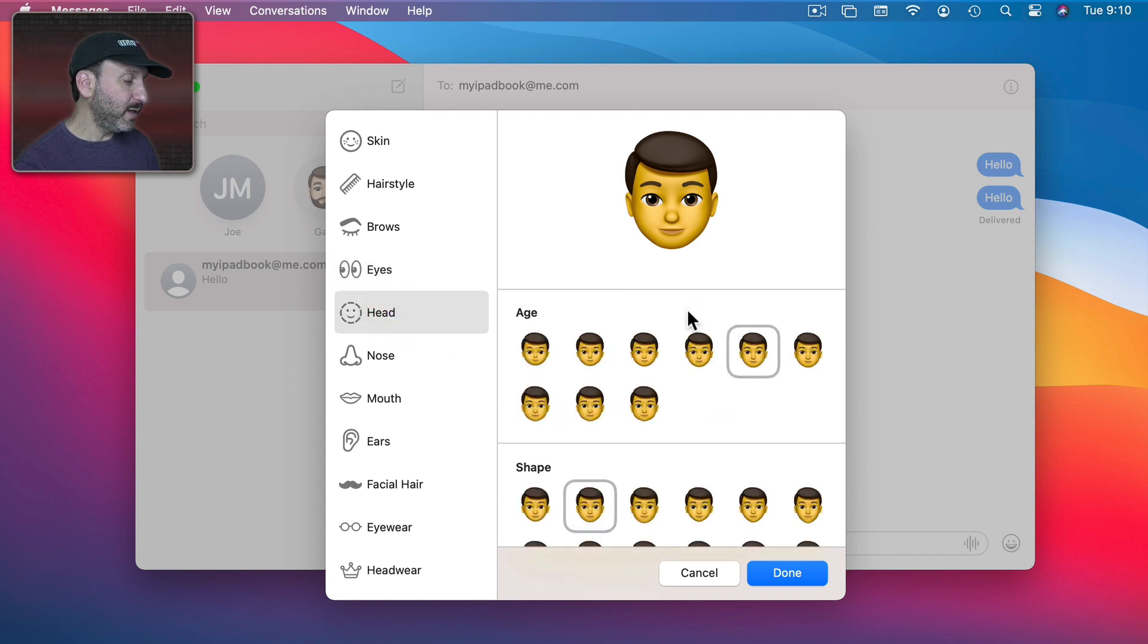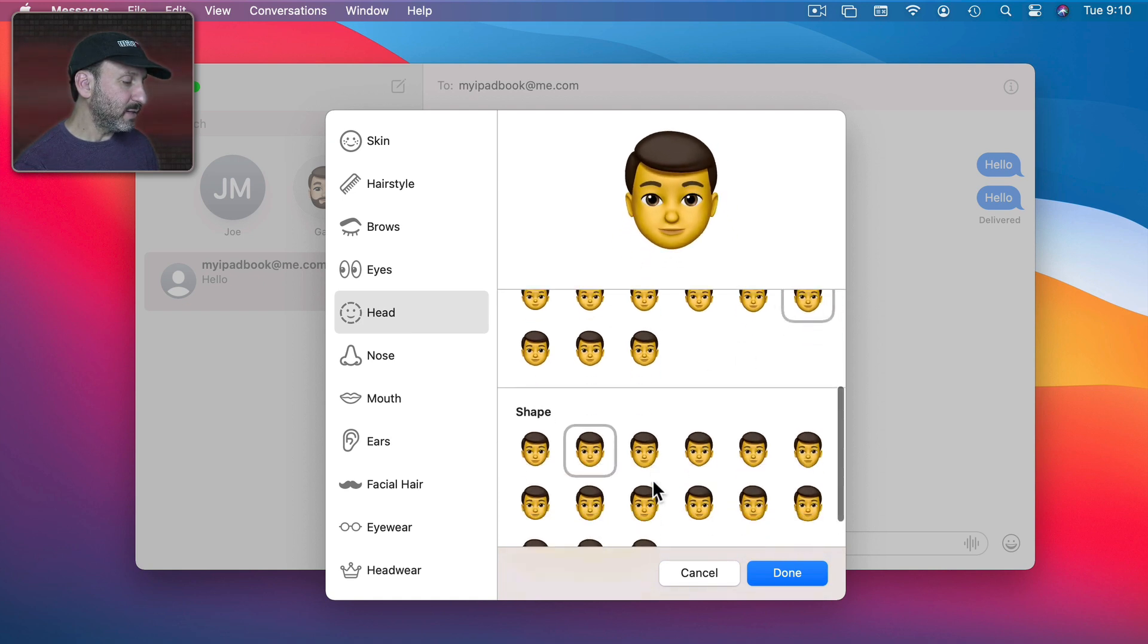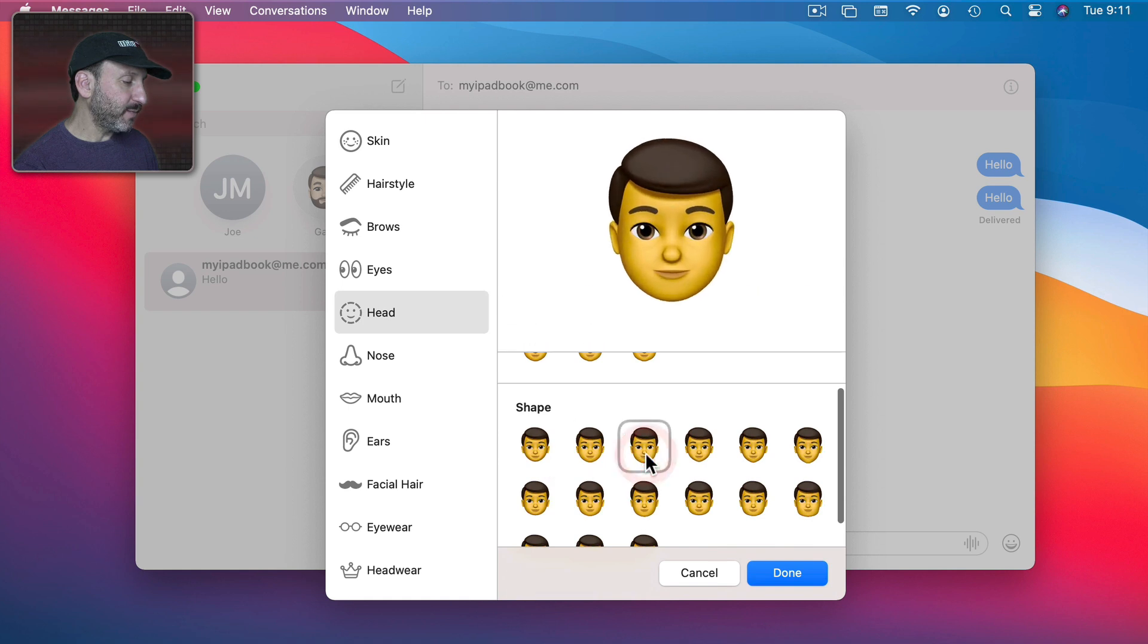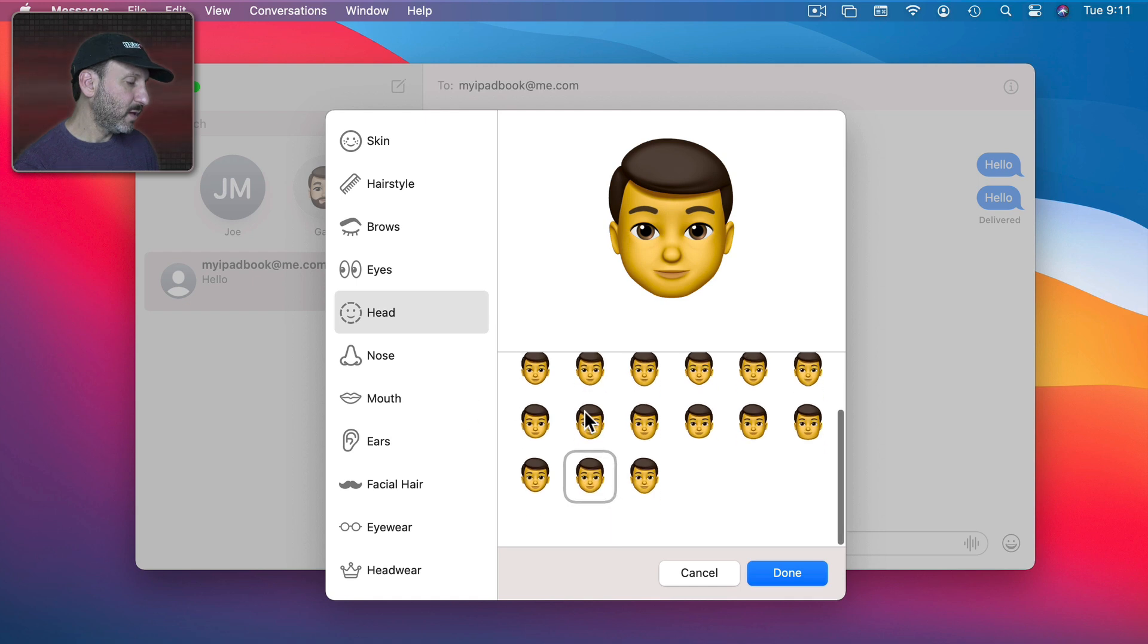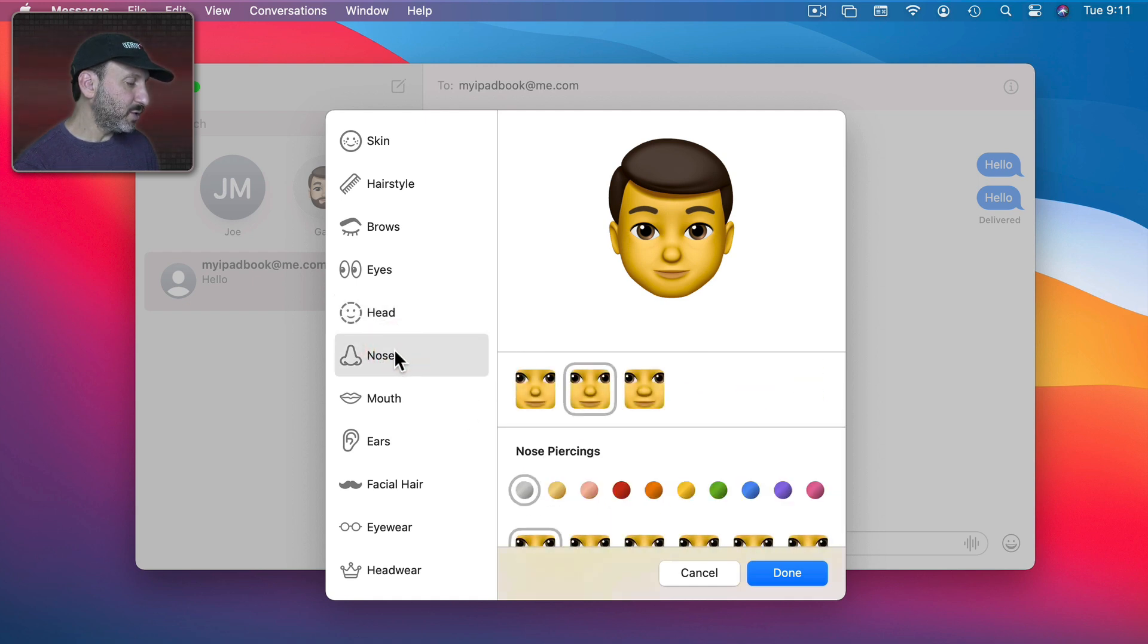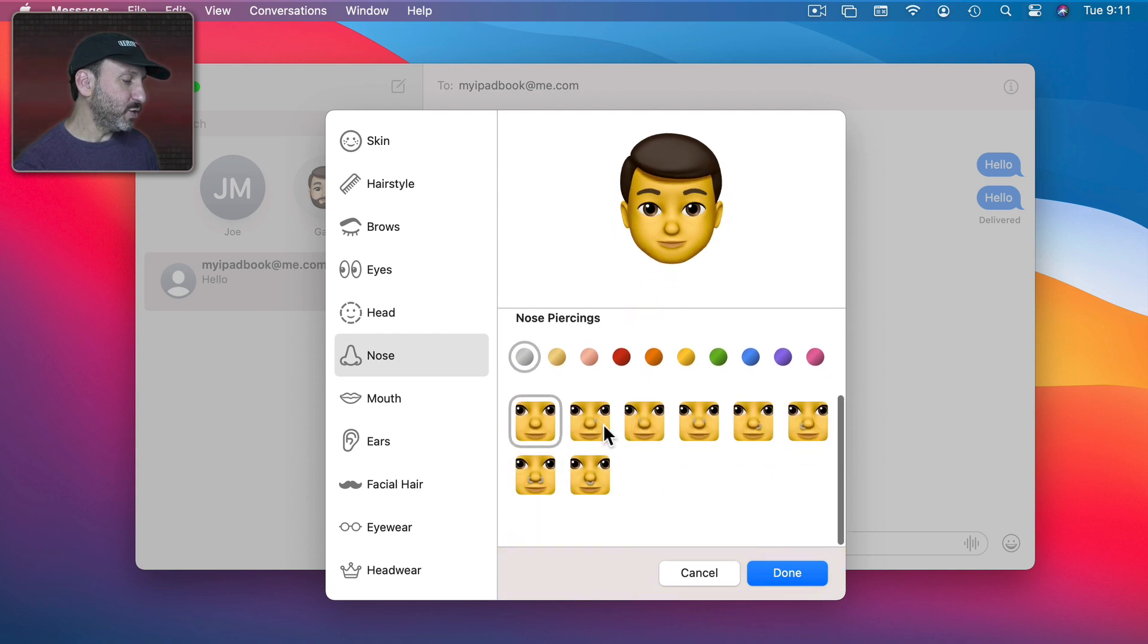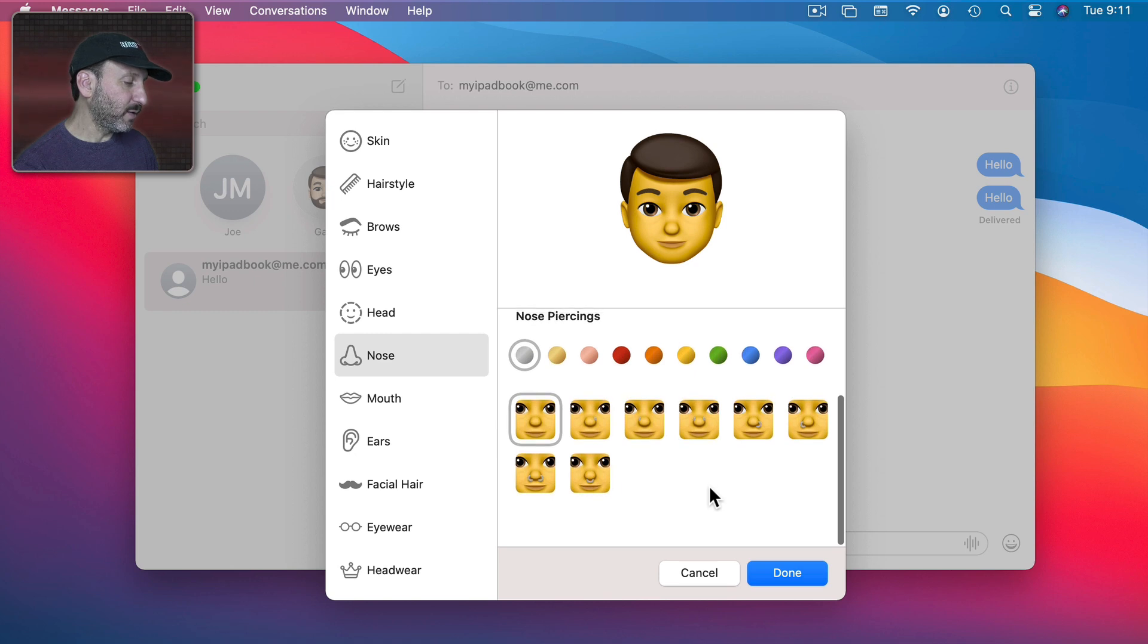Under Head here you've got Age. So I'll age myself a little bit here. Then I can also play with Shape. Now let's go to Nose and you can pick one of these. You can also have things like nose piercings. Pick a style. Pick a color.